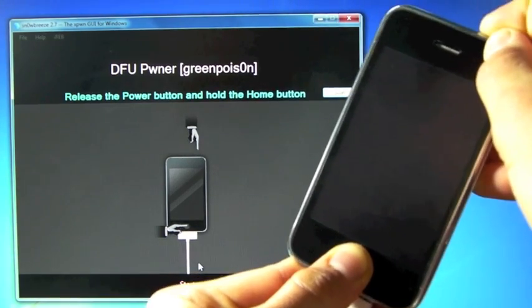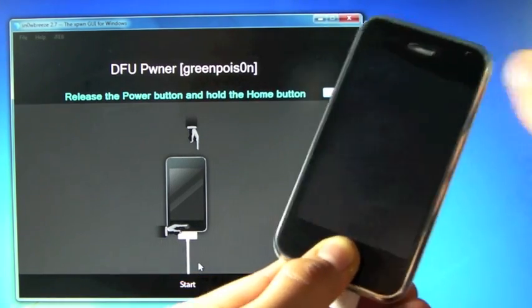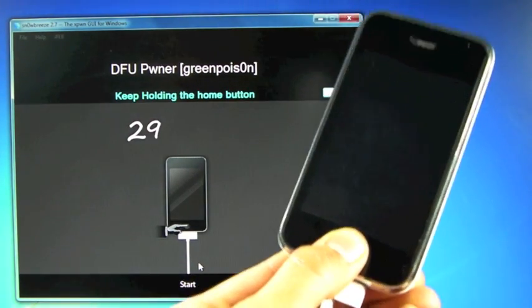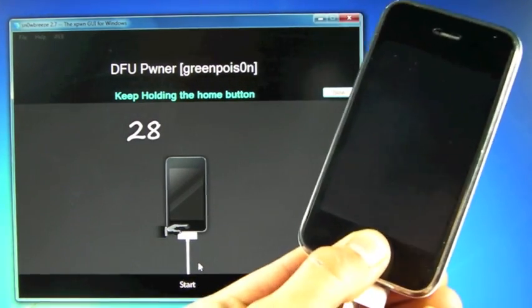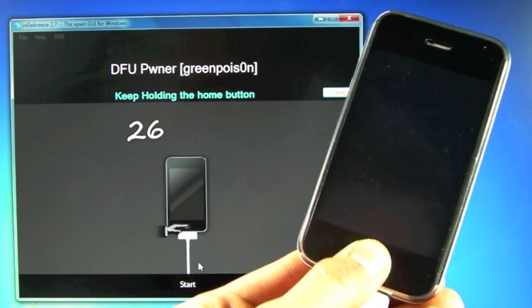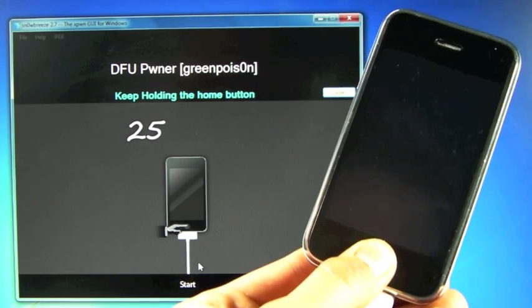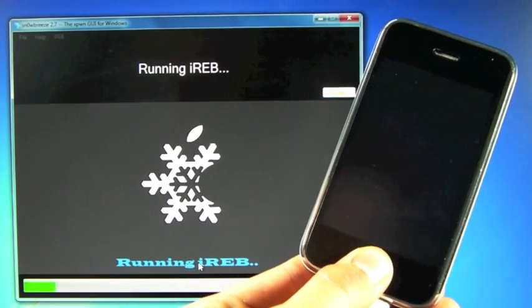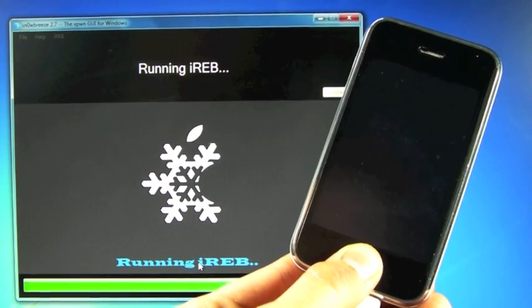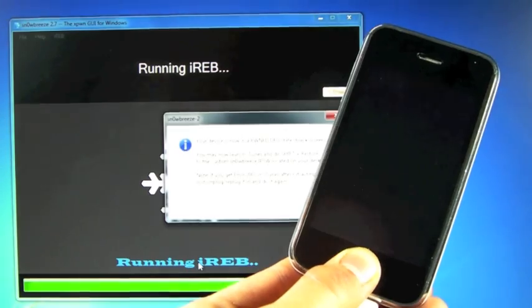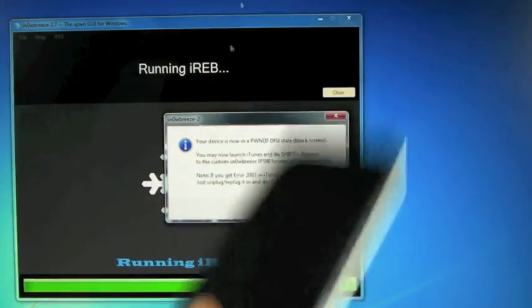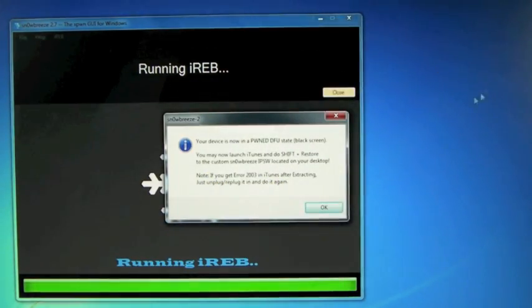Let go of the Power button and keep holding the Home button until SnowBreeze recognizes your iPhone in DFU mode. And basically, we're putting it into PwnDFU mode so iTunes can restore it. It's running iRev and it's done. So go ahead and click OK.